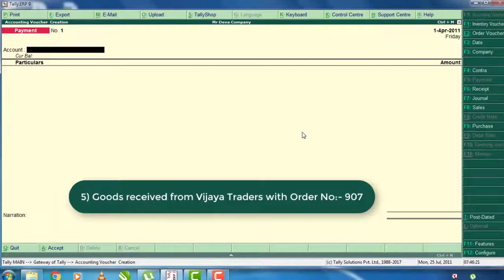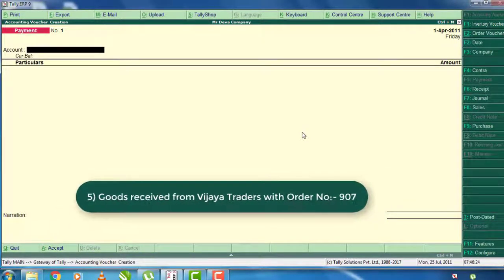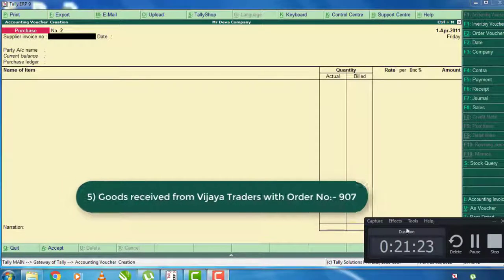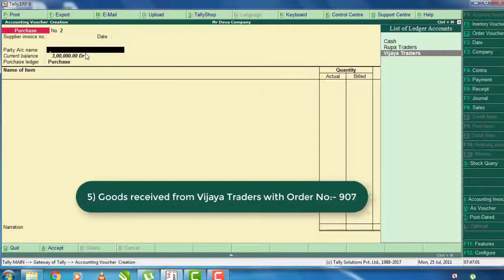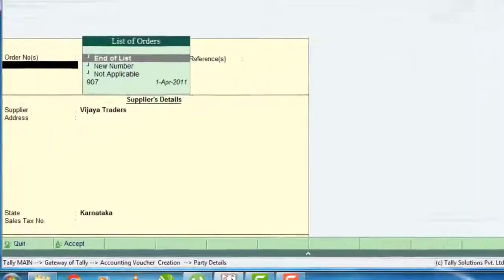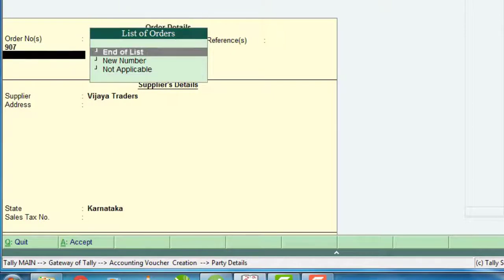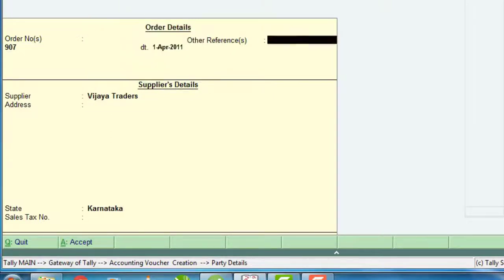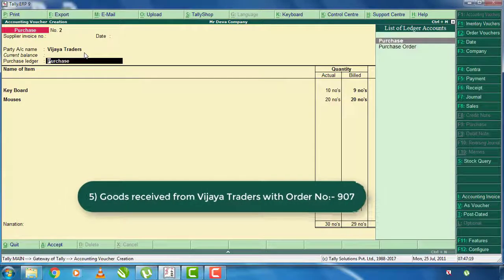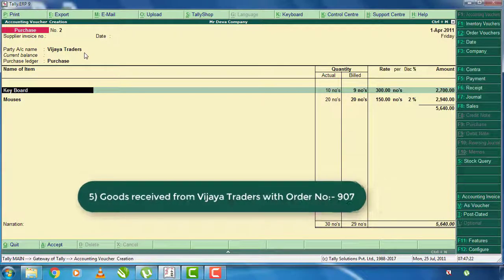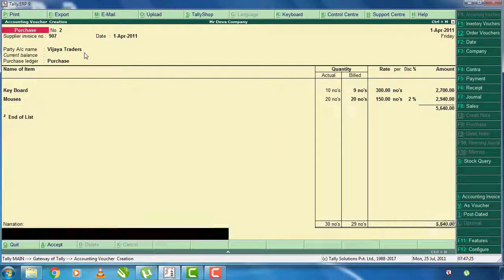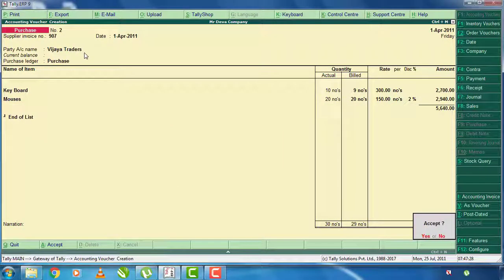Again, if you have the goods received from Vijay Traders, it is order 907. If you are receiving the purchase order, you will receive the goods. Press the entire item and then press the item to receive and purchase.